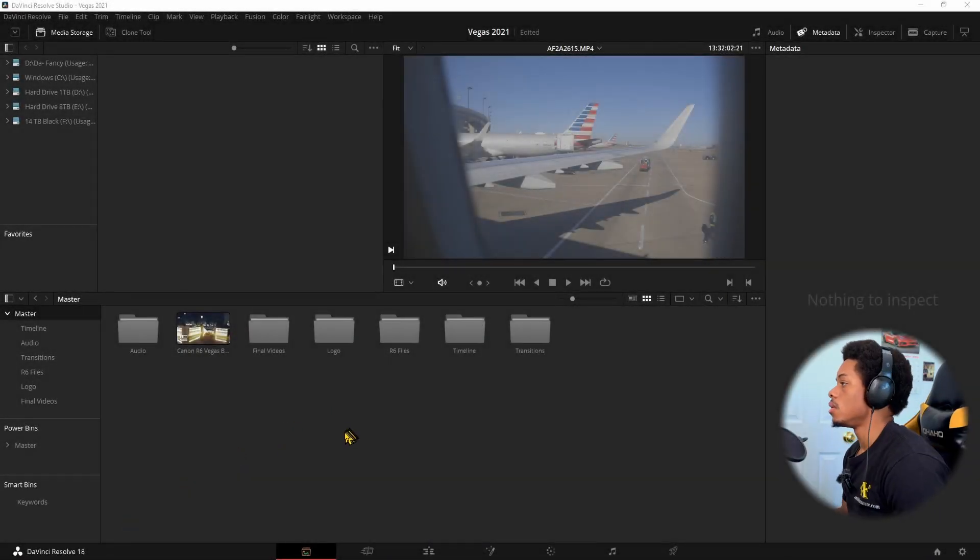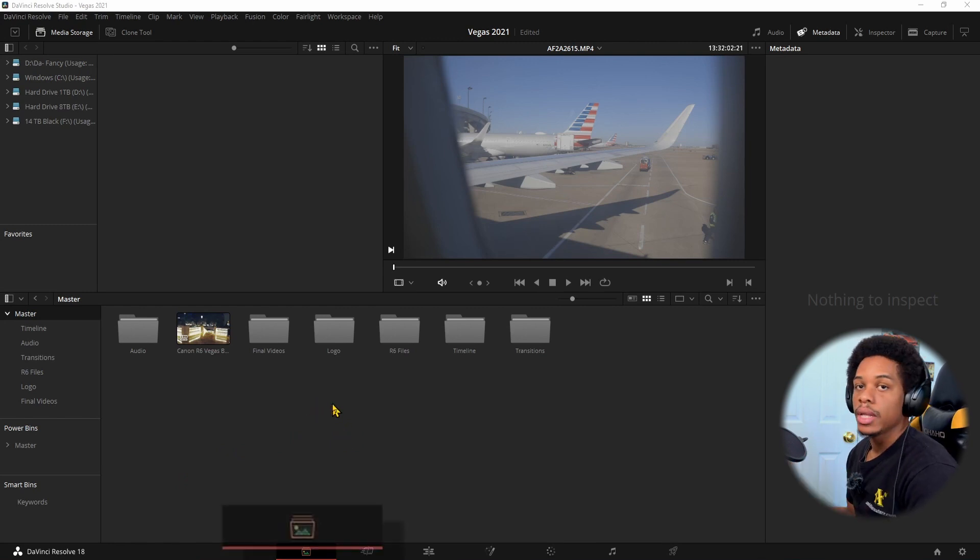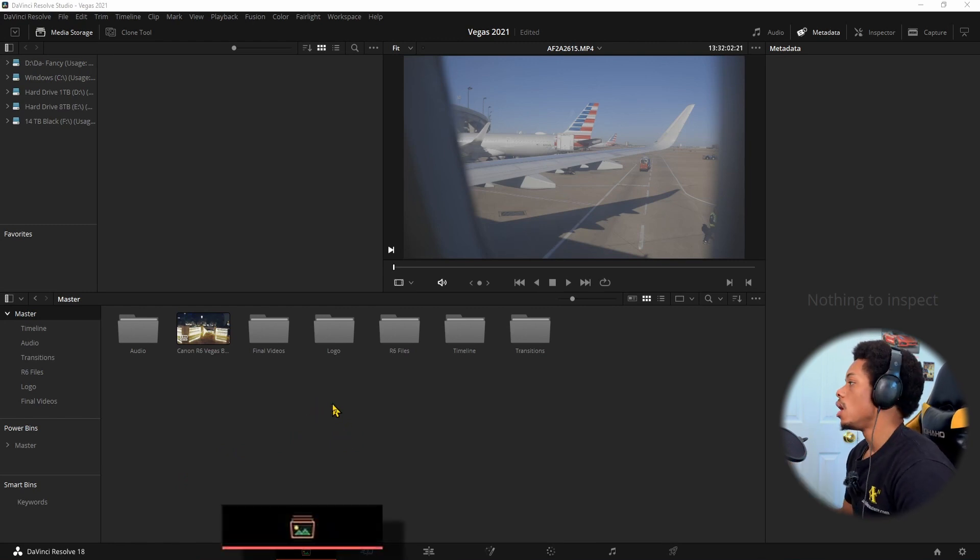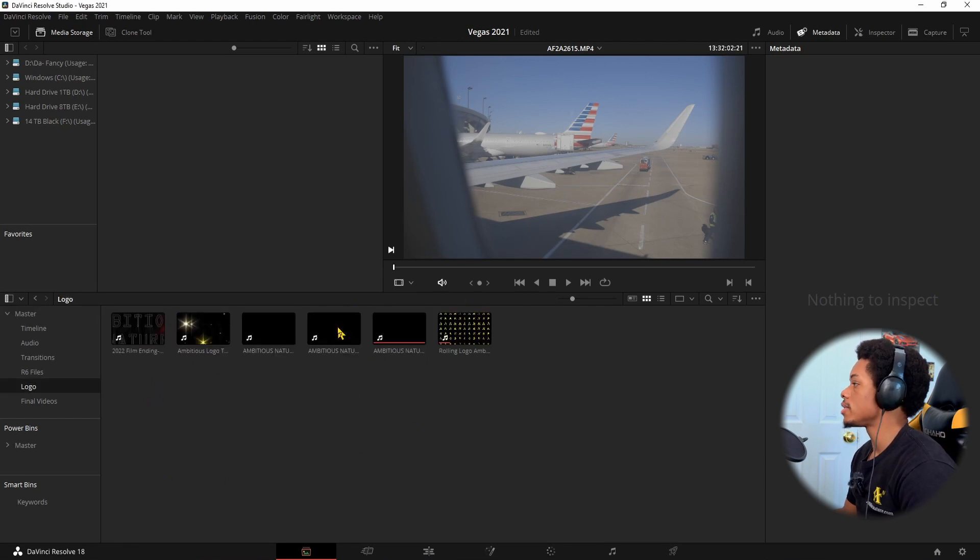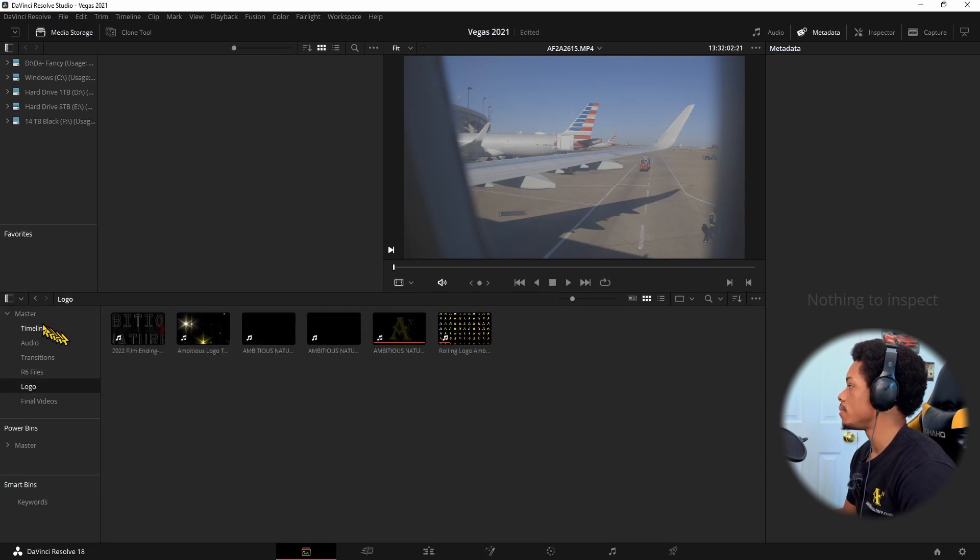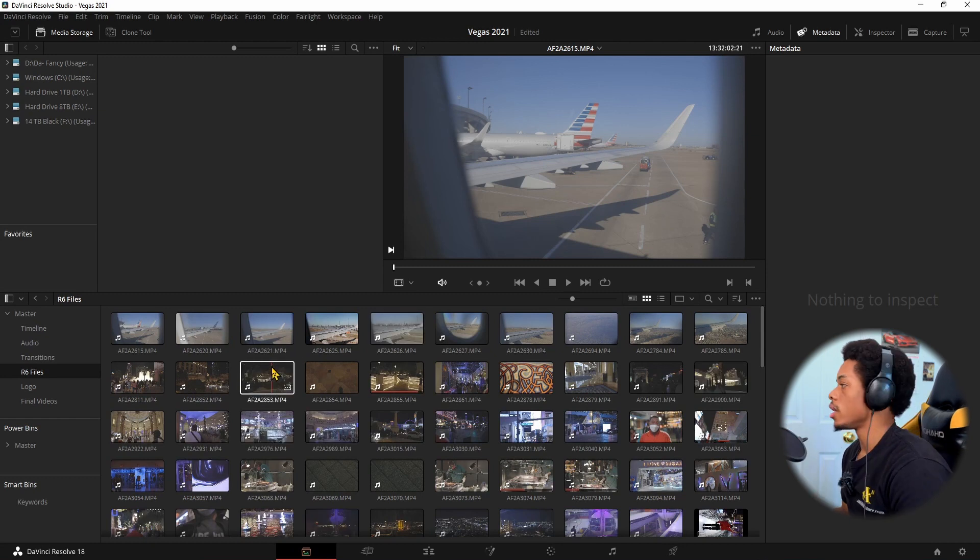All right, so back to the basics. We are in the media page. As you can tell, I have a lot of different files inside of my media page or file folders.